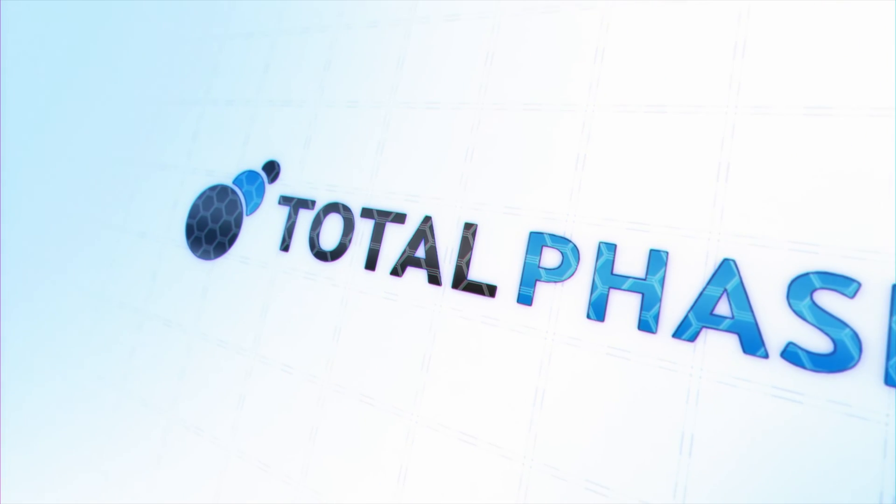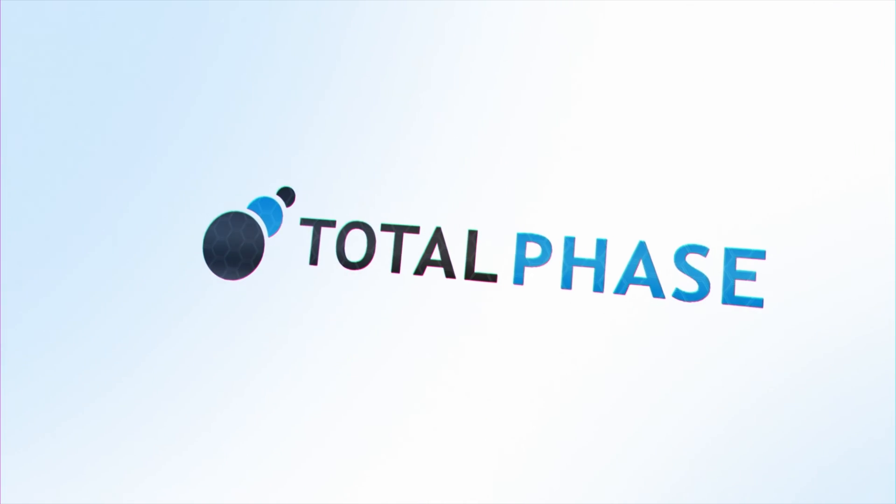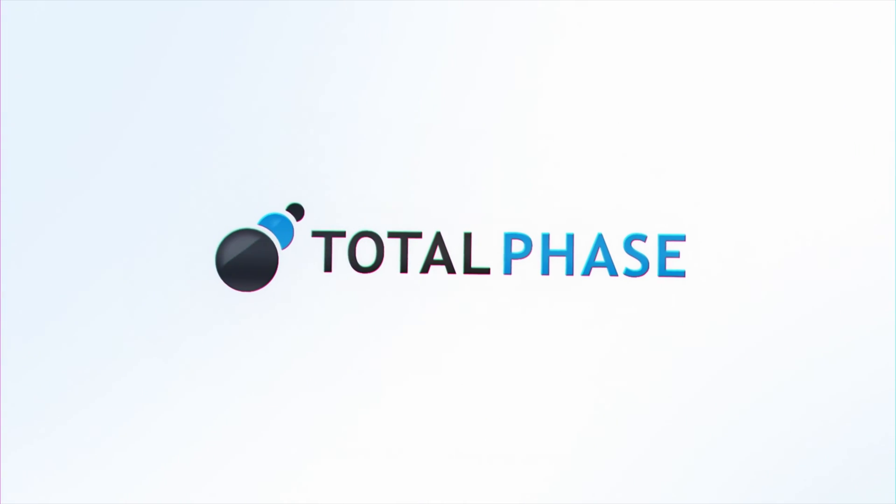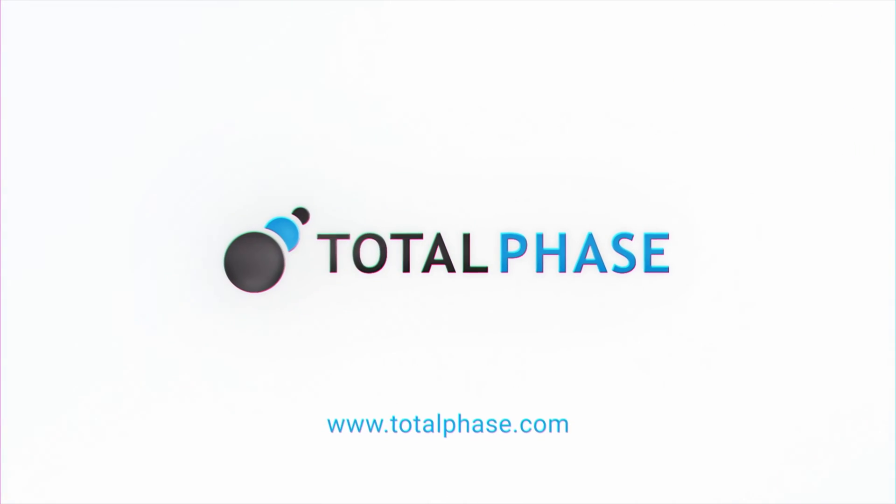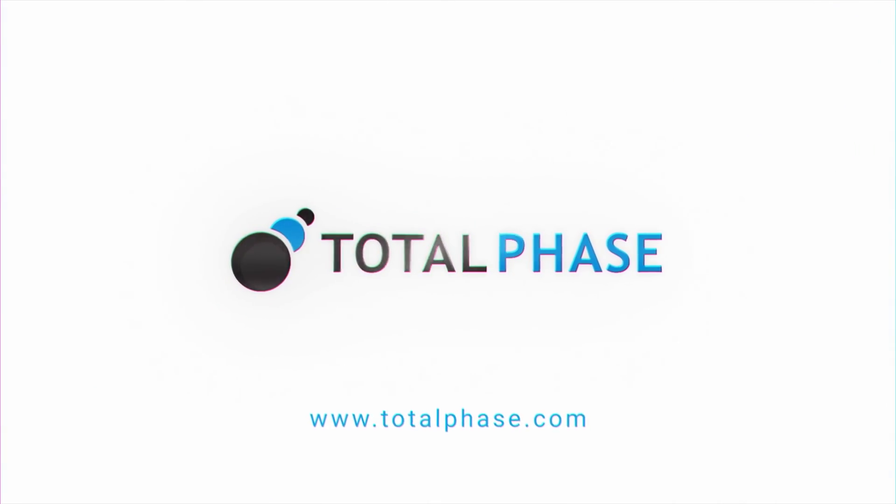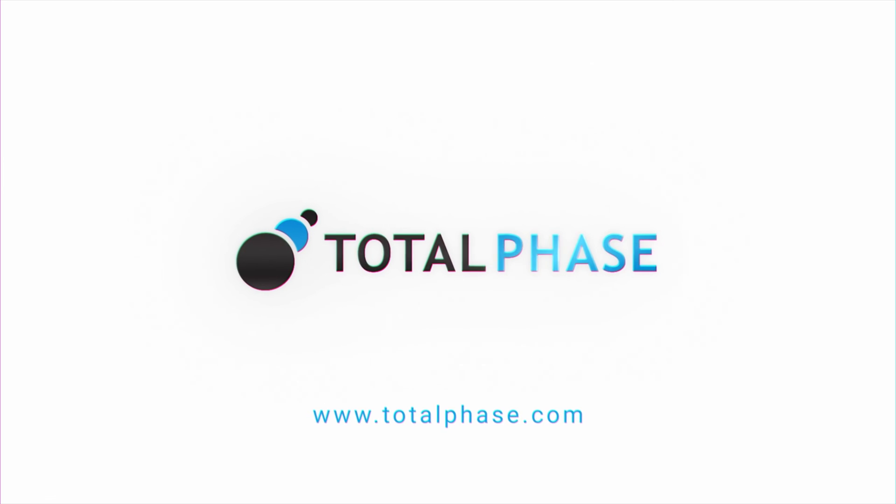For more information about the Komodo Interface or other Total Phase tools, please visit us online at www.totalphase.com